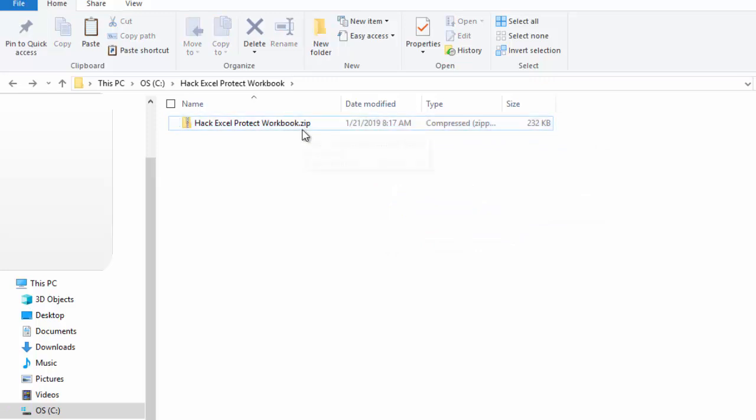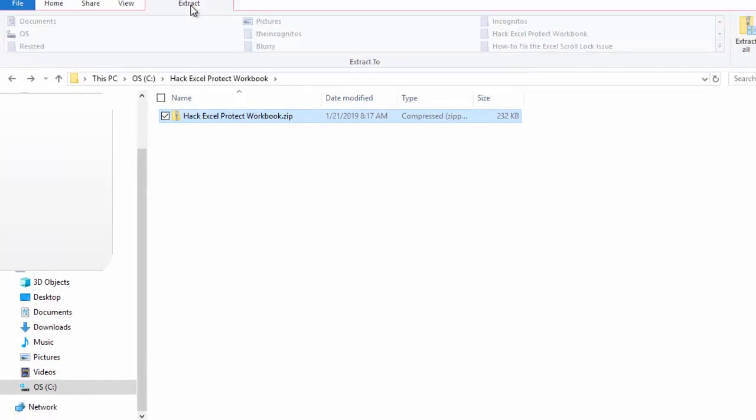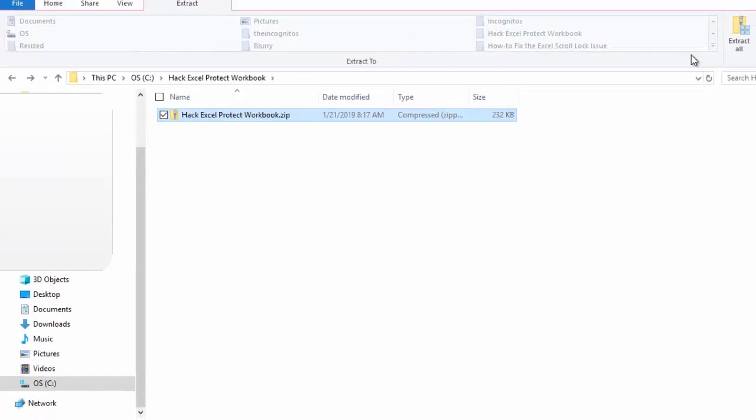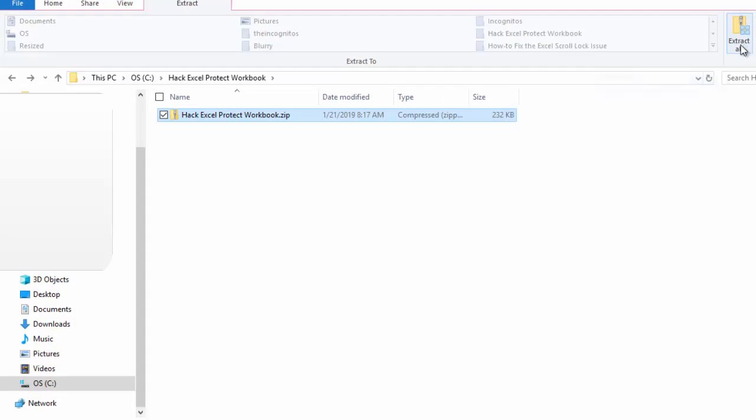Next, now that we've changed the extension on it, we want to select the file. We want to go up in our ribbon area. In our ribbons, we will see Extract. If we click on Extract, there on the far right is an Extract All button. If I click on that, you'll get a pop-up window and it says, where do you want to extract all of these files to?